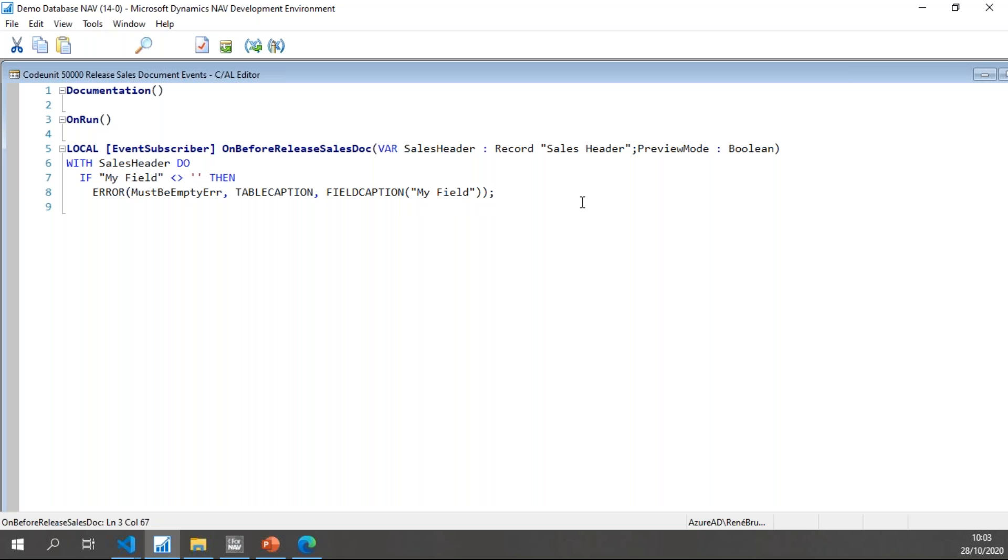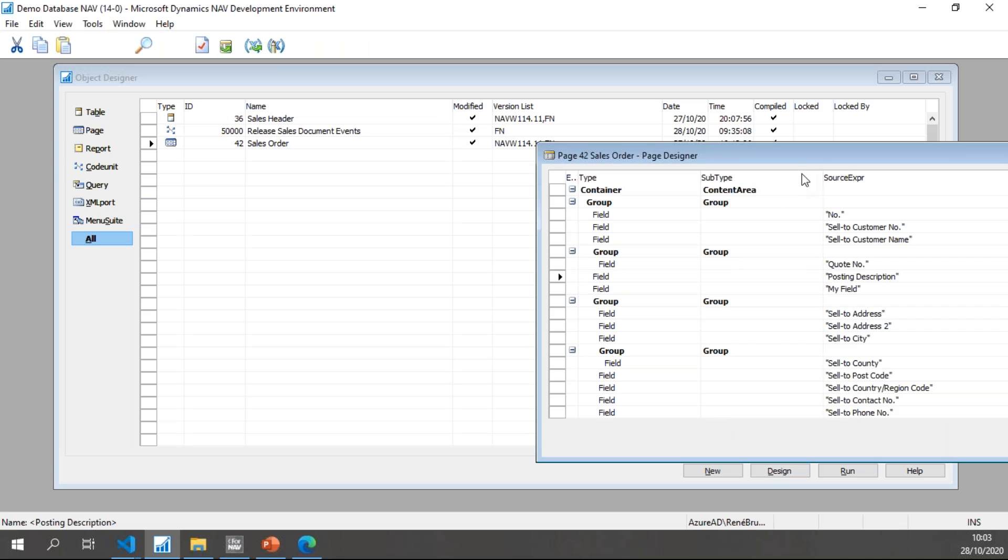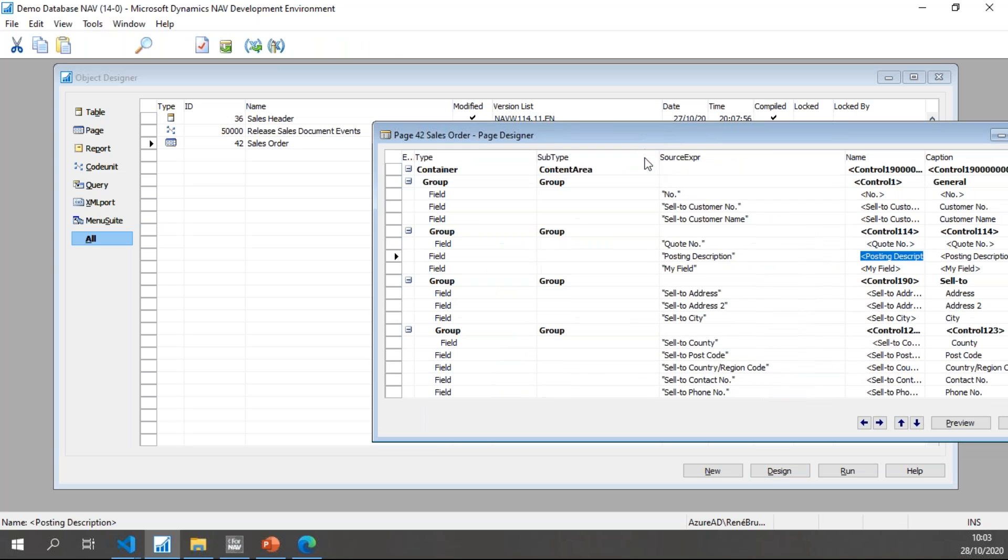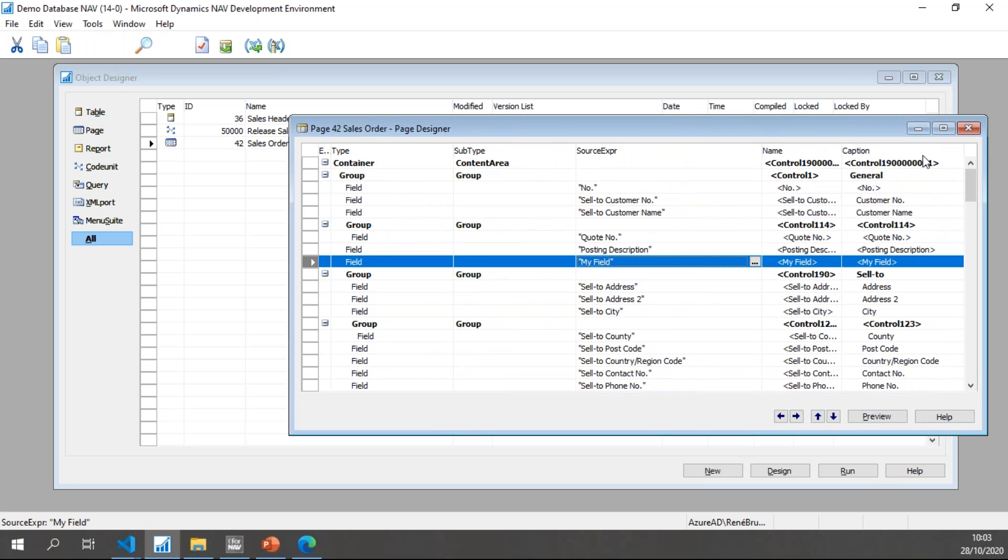Finally, in the Sales Order, if I design this, you will notice I have added My Field to the first group in the content area.